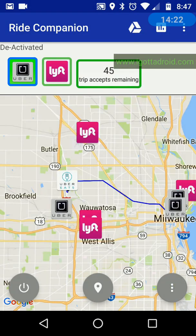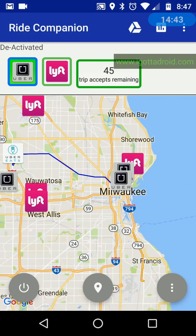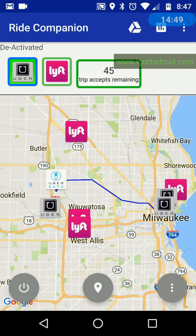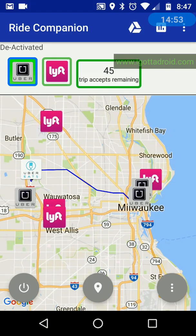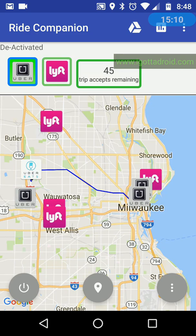It might not always work if Uber or Lyft has recently updated their app since Ride Companion was last updated. So be aware it doesn't always automatically accept trips, but it will always automatically detect your driving activity for logging trip routes and times — that stuff doesn't change much in the apps, it's just the buttons that change a lot, making it hard to determine which one to press. If you like it, please rate it well on the Play Store and enjoy. Thanks, bye.